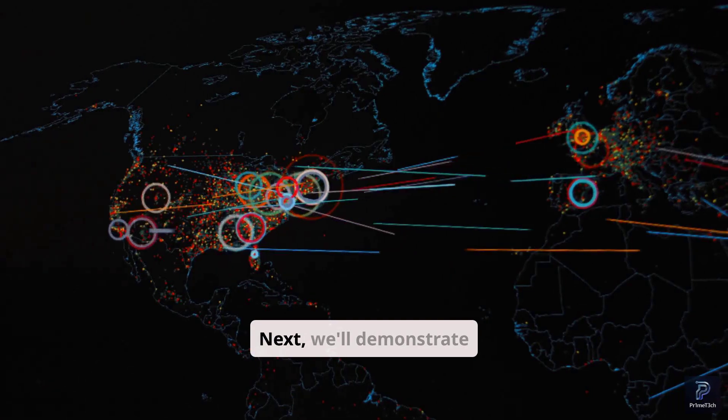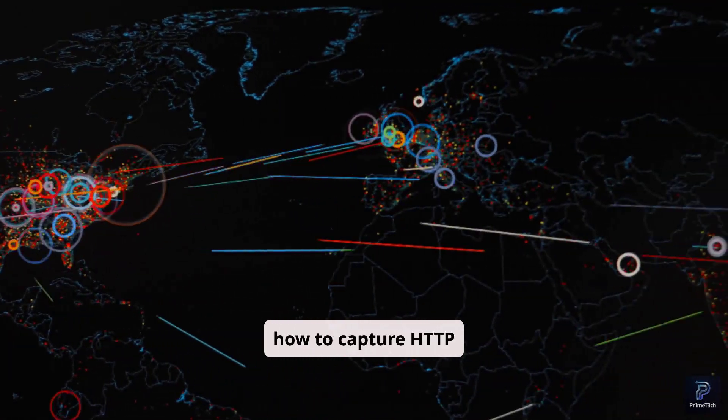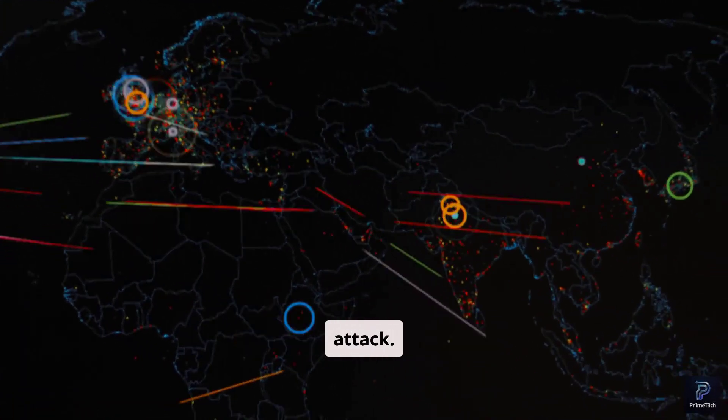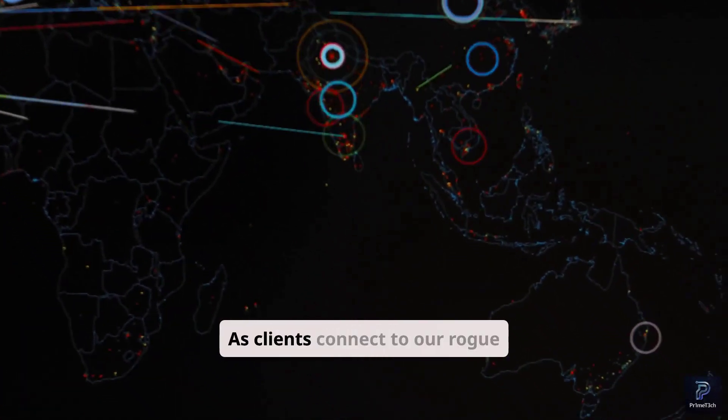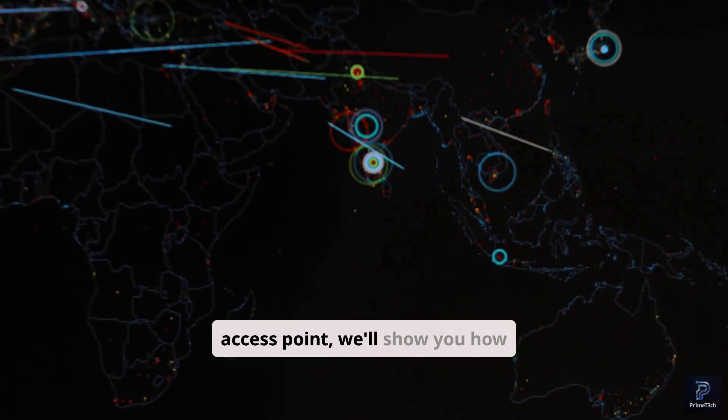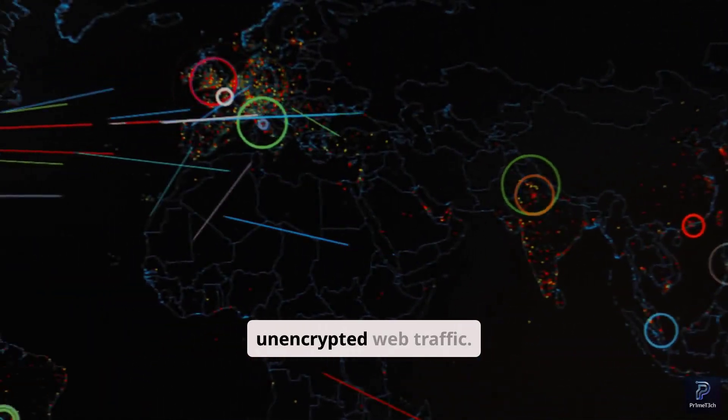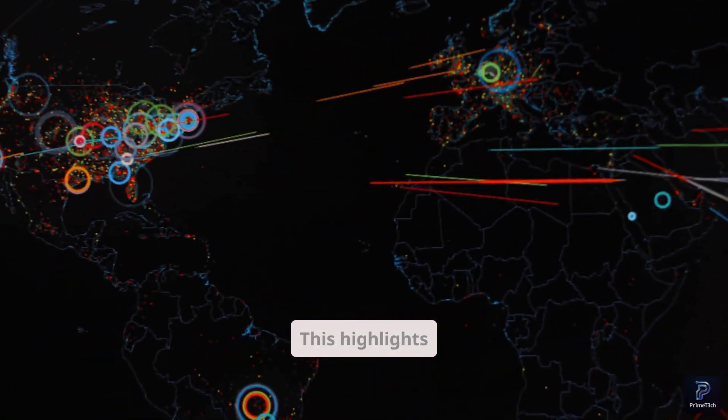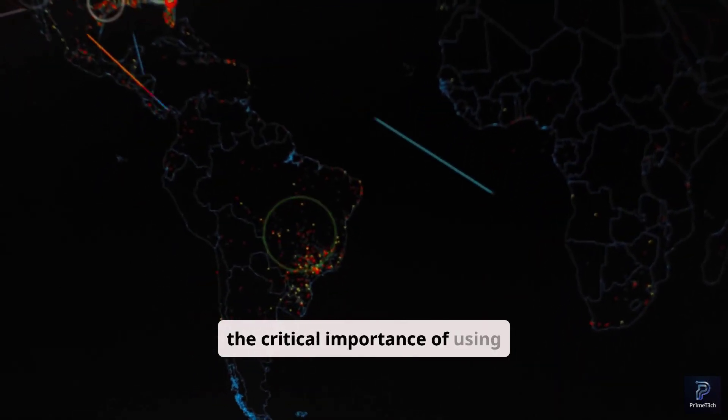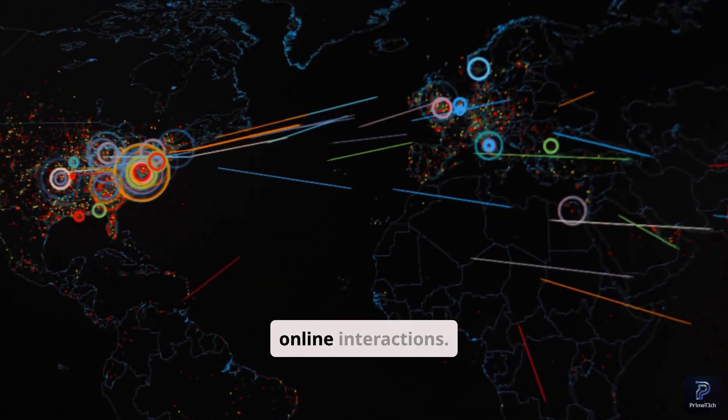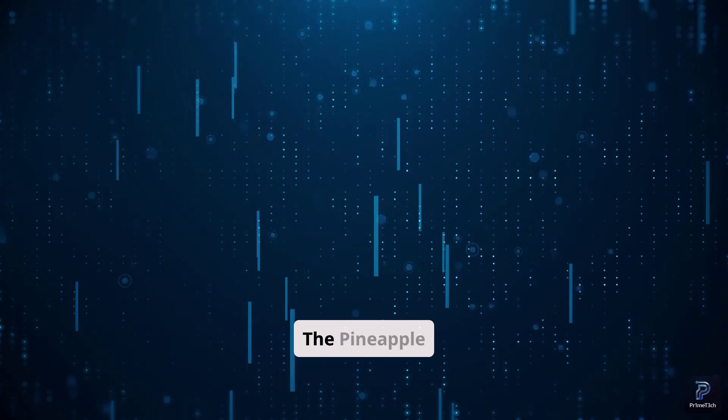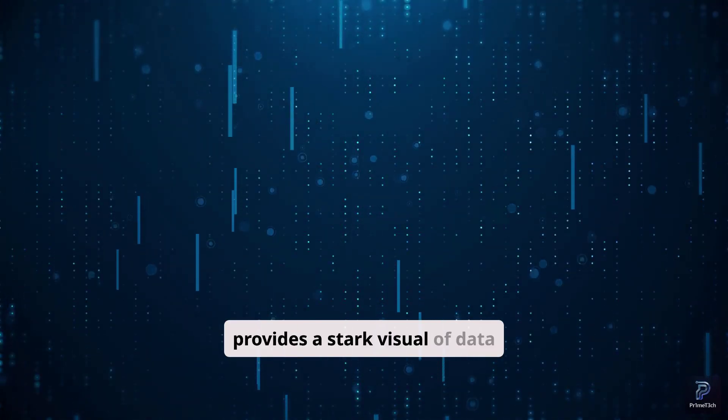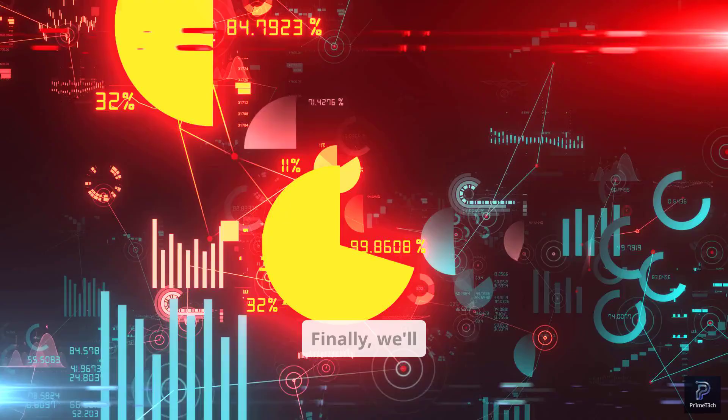Next, we'll demonstrate how to capture HTTP credentials during a MITM attack. As clients connect to our rogue access point, we'll show you how the Pineapple can log their unencrypted web traffic. This highlights the critical importance of using HTTPS for all online interactions. The Pineapple provides a stark visual of data flowing through your network.